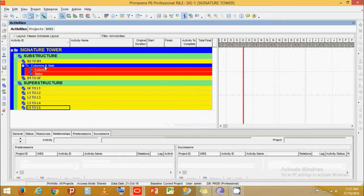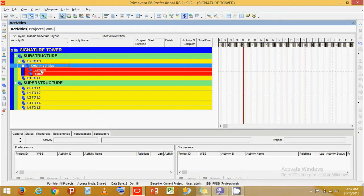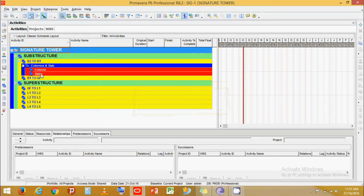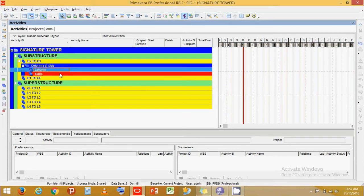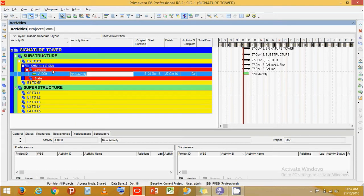Coming back to the activities layout — for those who don't see any changes, you can refresh and all changes will be made automatically. Now let's add activities for this WBS band. Click Add. We get an activity ID of 1000.